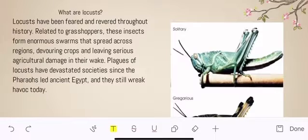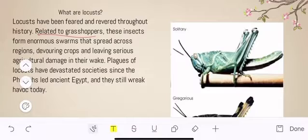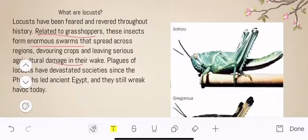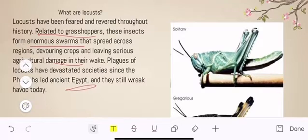These locusts are related to grasshoppers and they form enormous swarms that spread across regions, devouring crops and leaving serious agricultural damage. This is not the first time — this has happened for centuries. In fact, even during pharaoh rule in Egypt, massive damage was caused by these locusts.